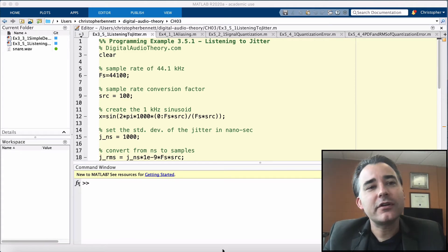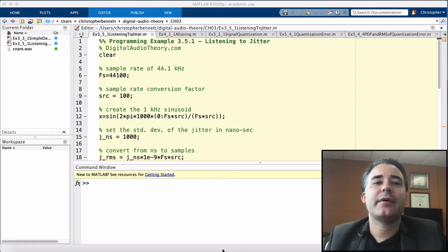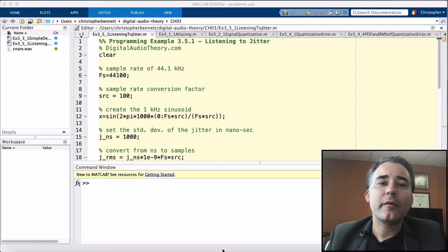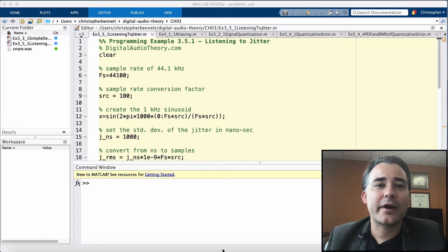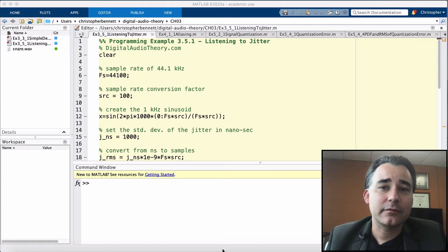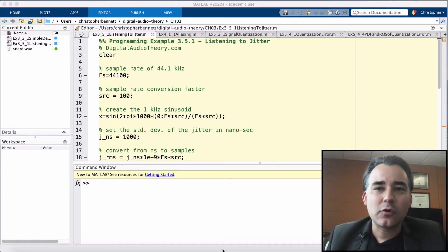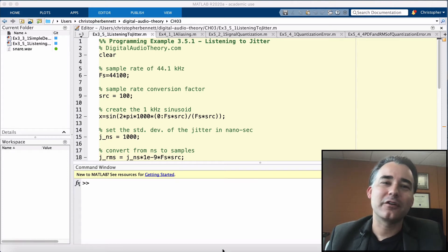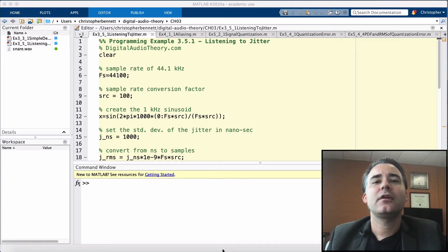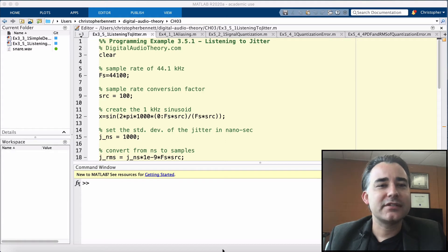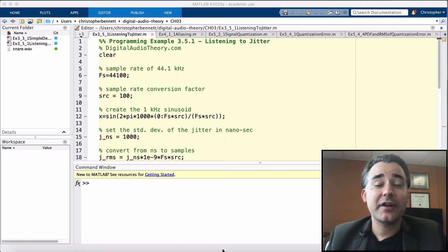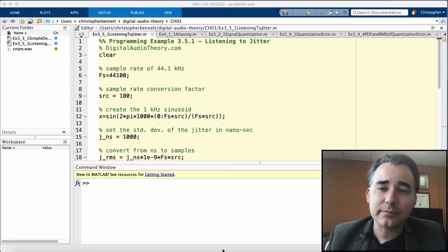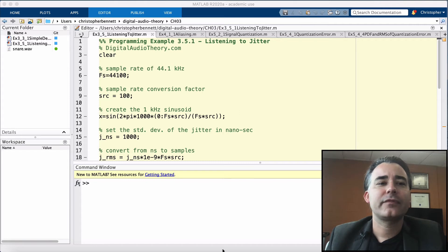Now jitter can be characterized by the RMS, the root mean square, of its timing error. And it's a reasonable question to ask, what is a tolerable amount of jitter for a digital audio system? We can address this question by considering the worst case scenario, a very high frequency, very large amplitude signal.